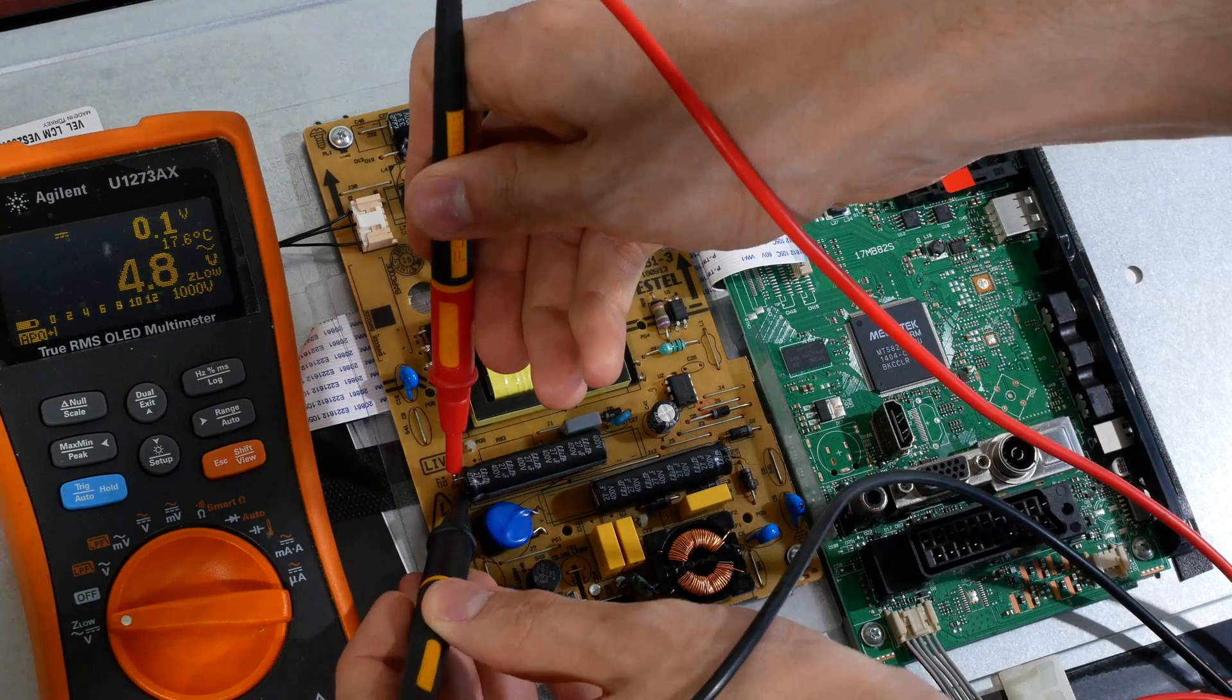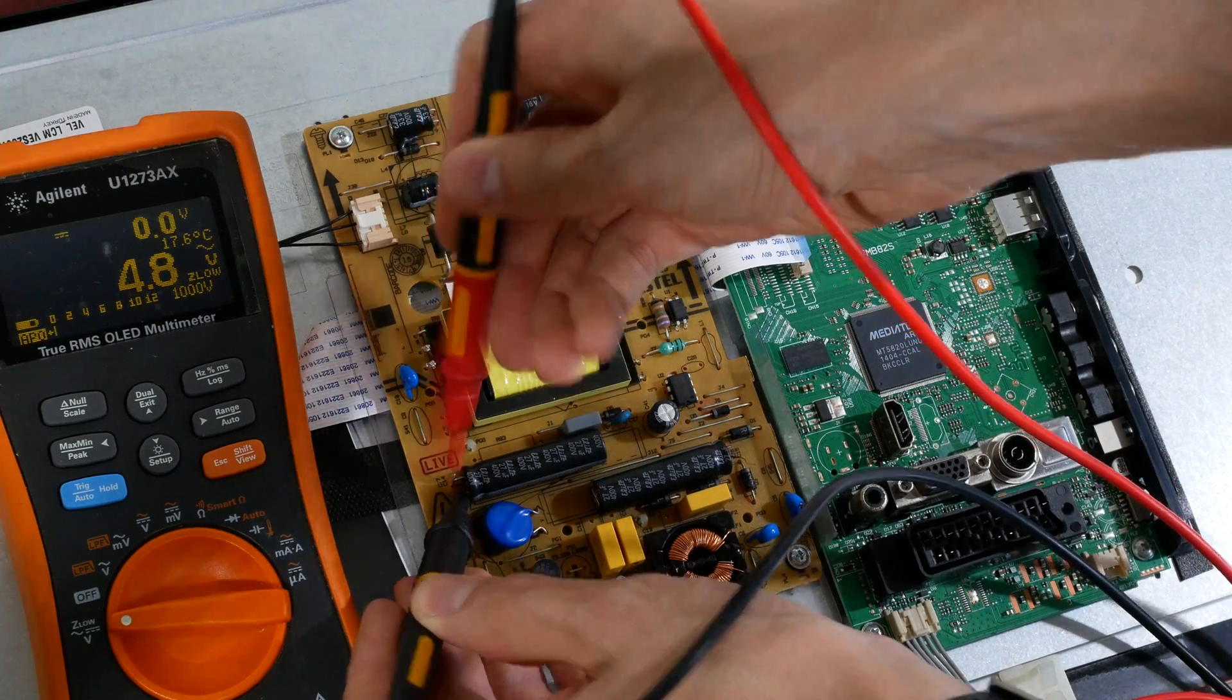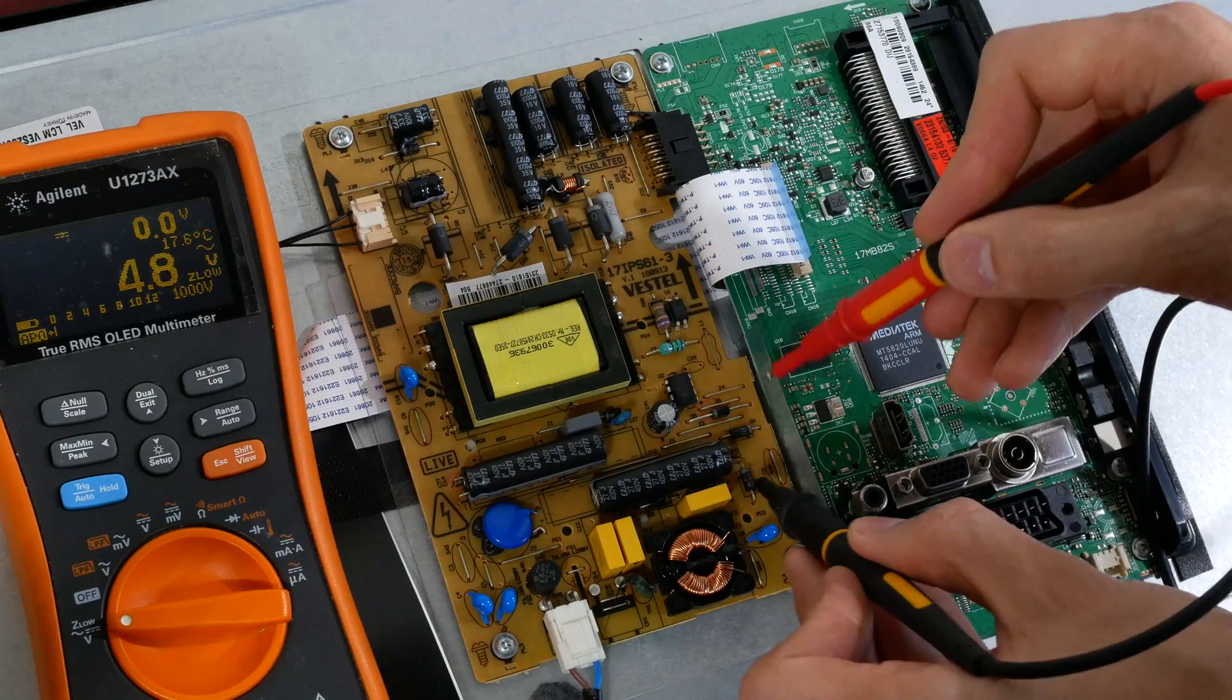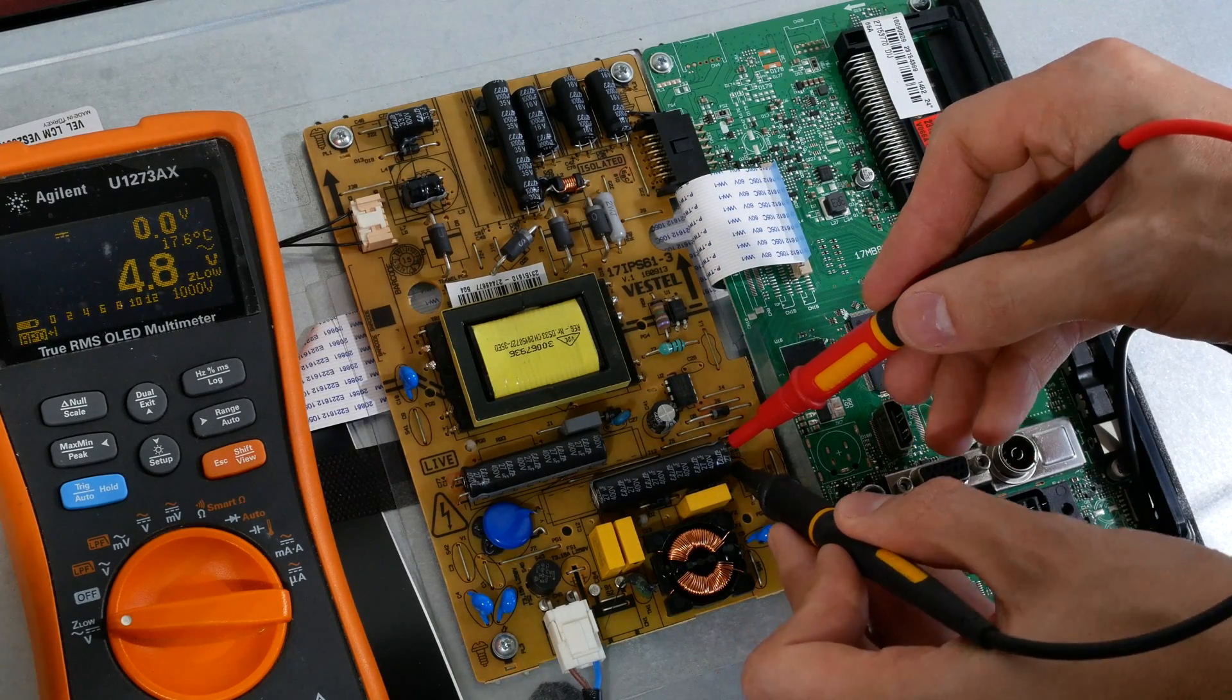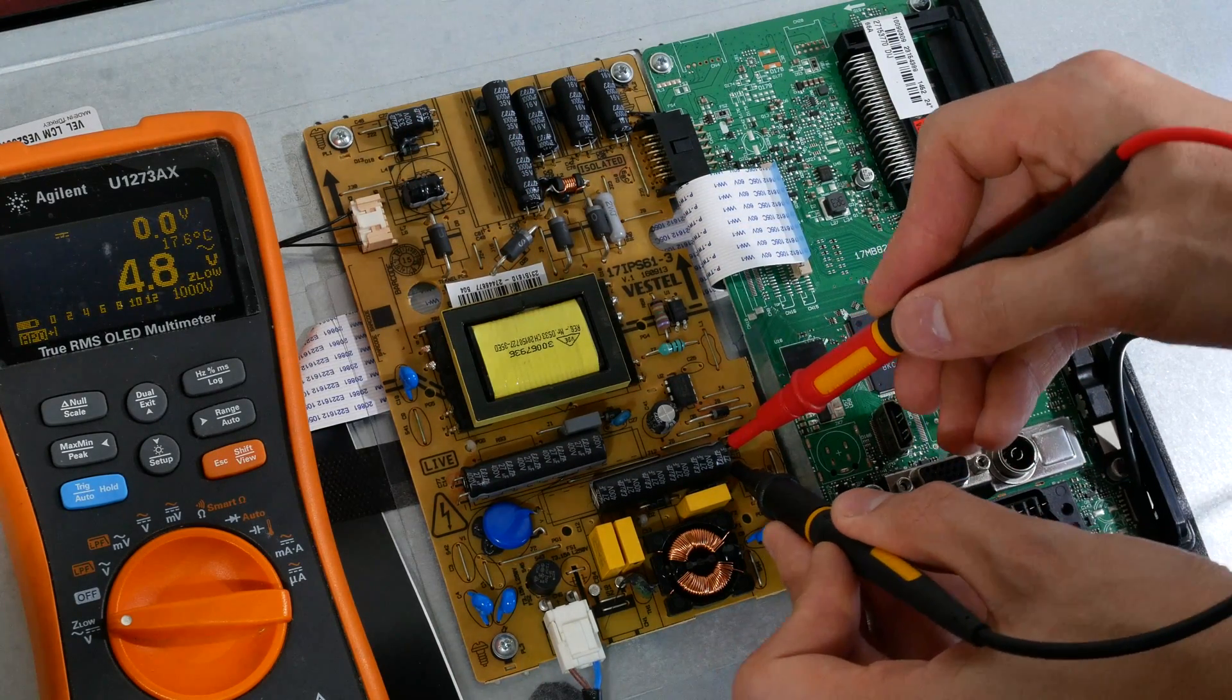Here we have the main board and the power supply. Before poking inside I'll make sure the primary capacitors are discharged.